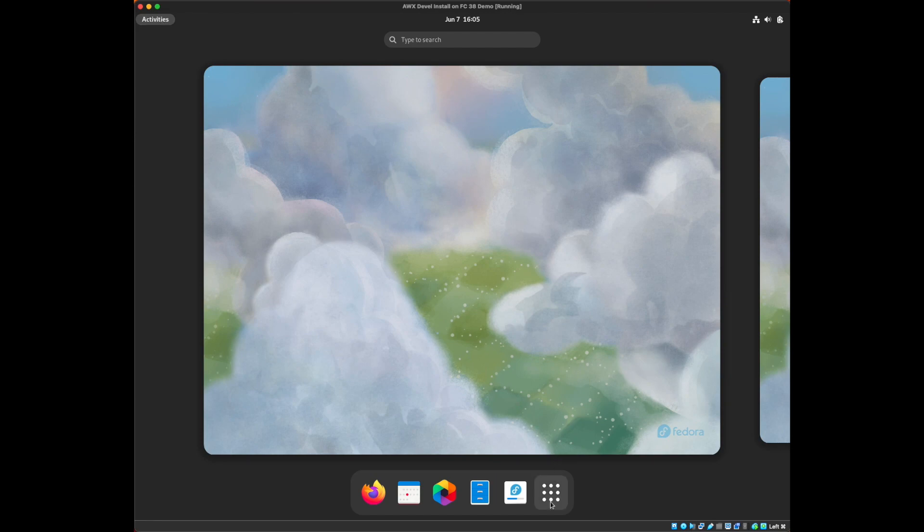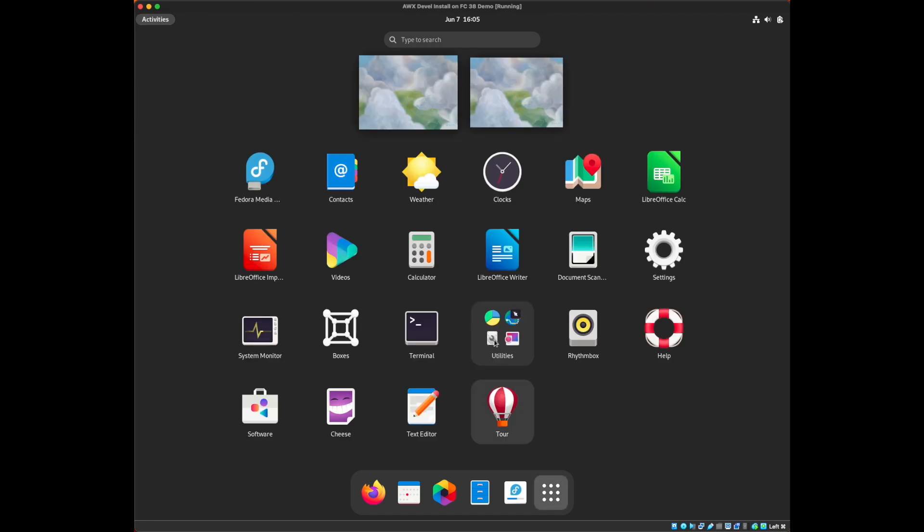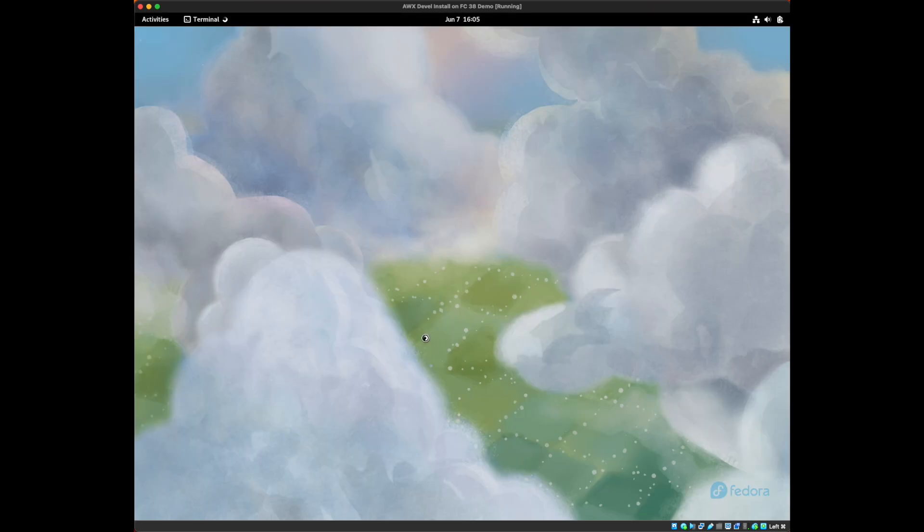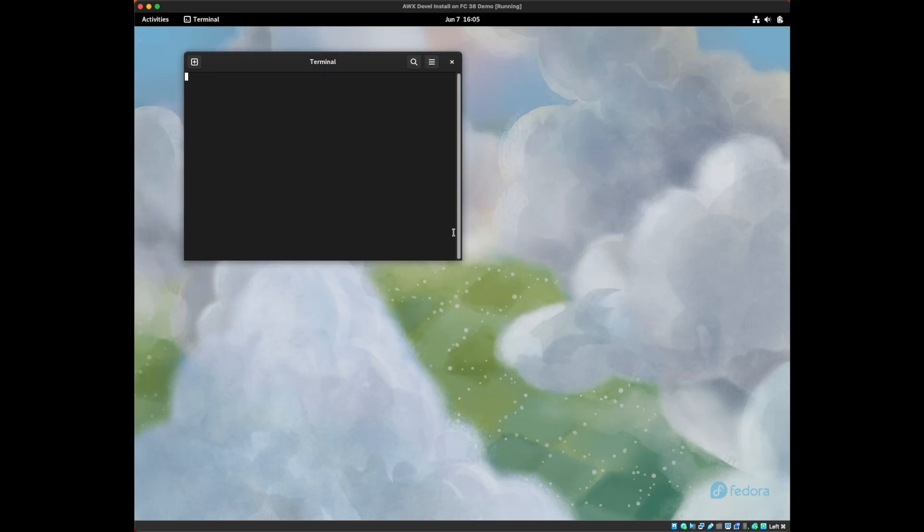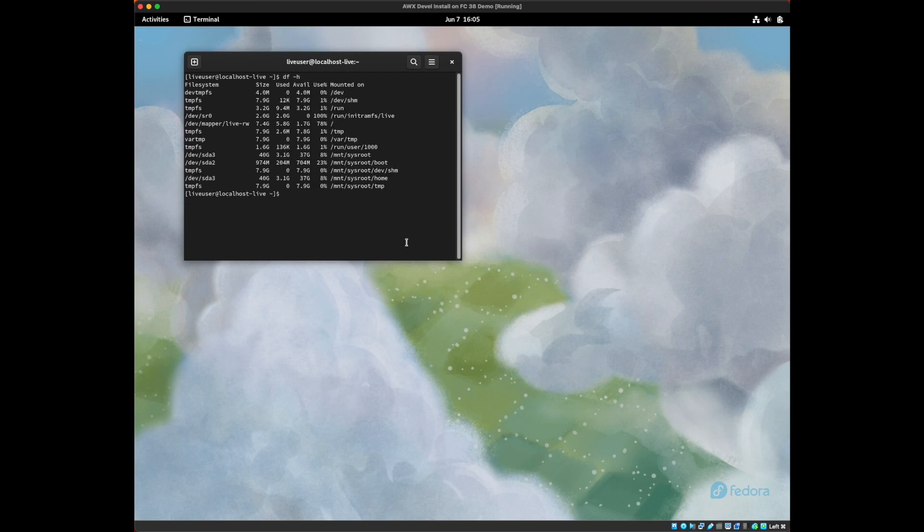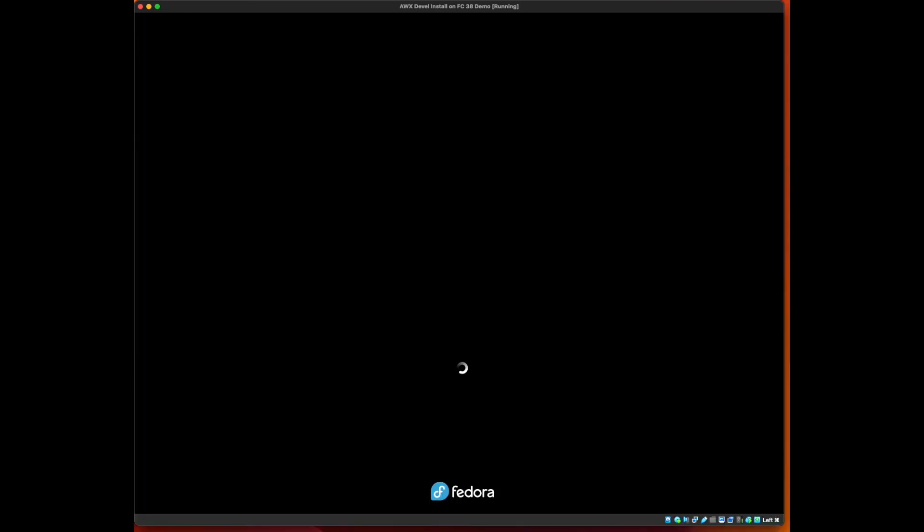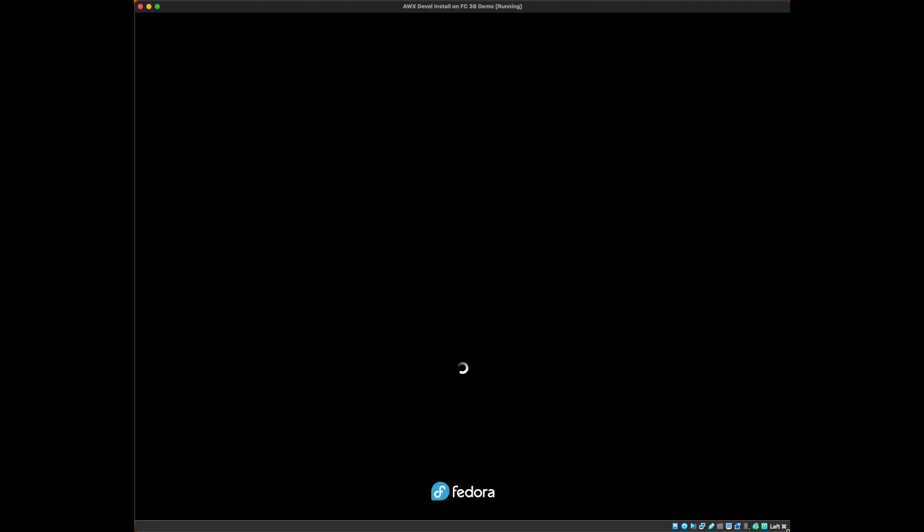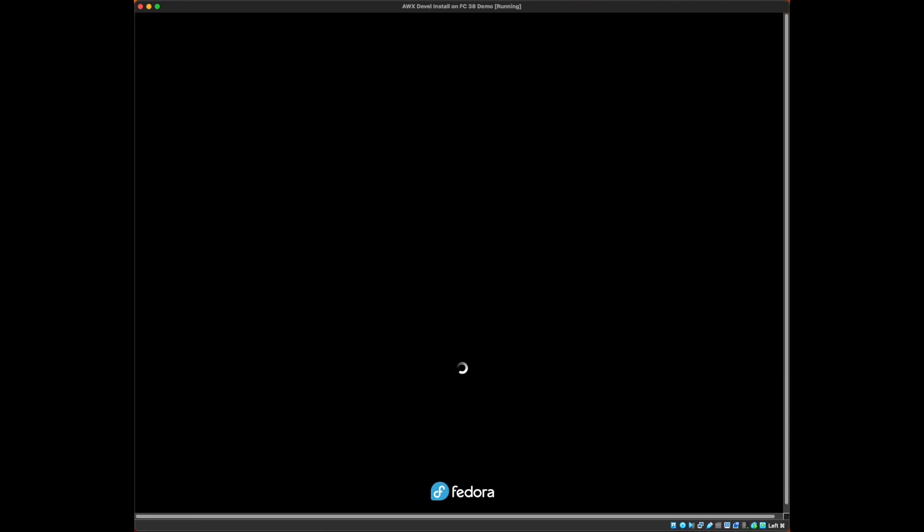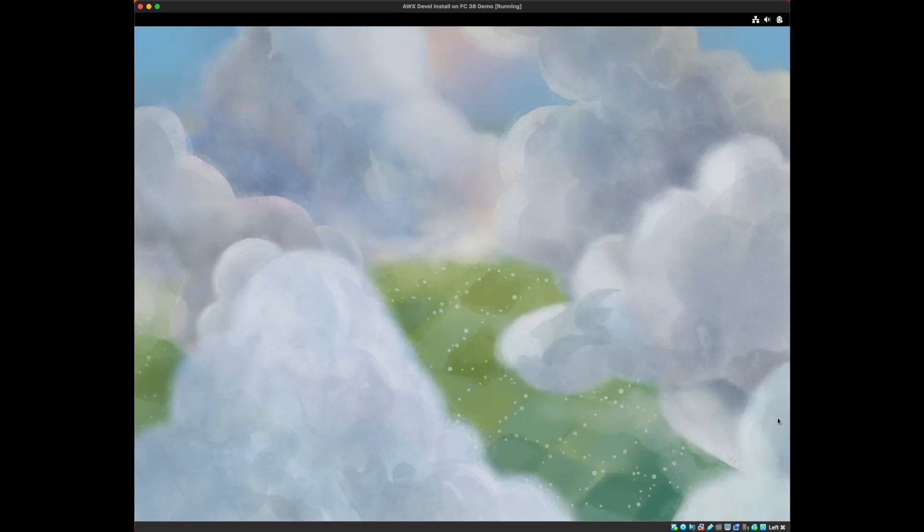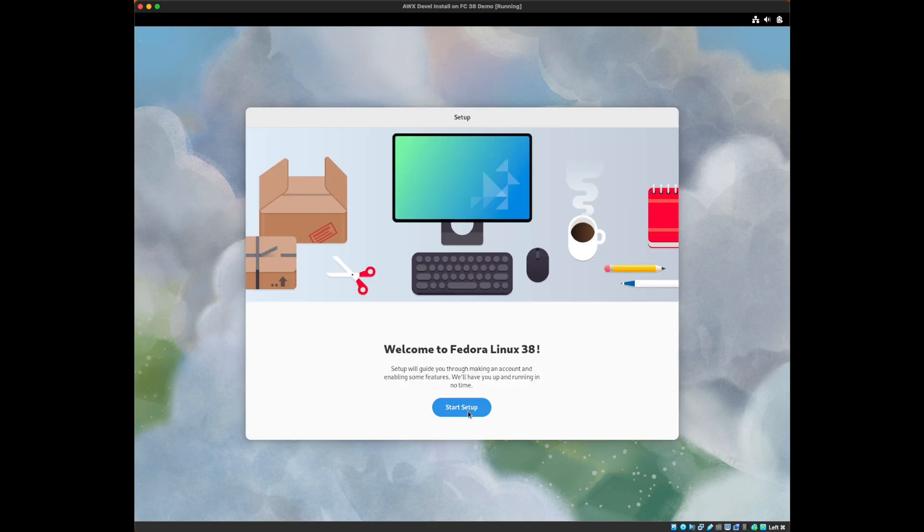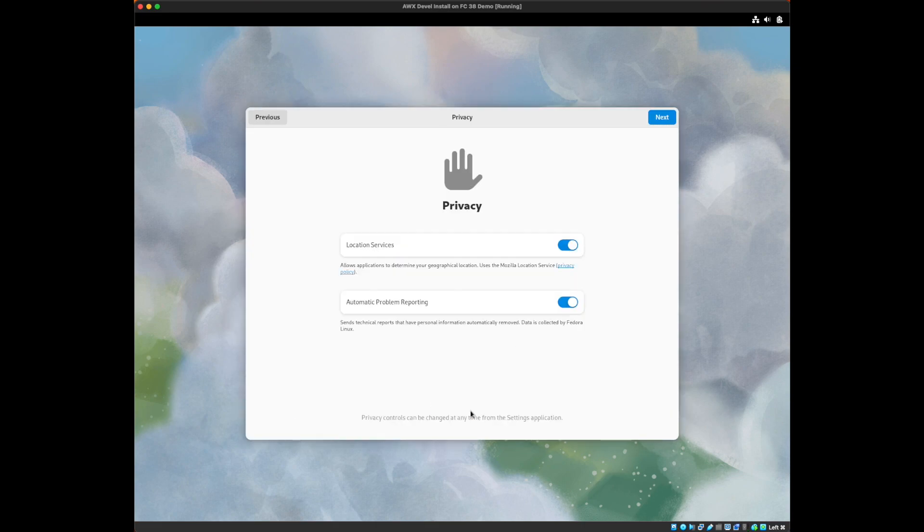Alright, let's just reboot the server now that the installation is completed. And we'll finish the Fedora core setup.